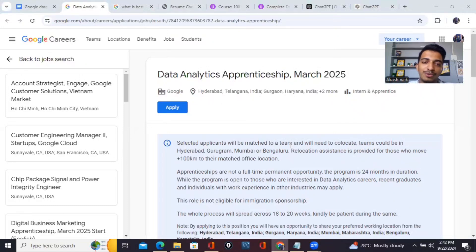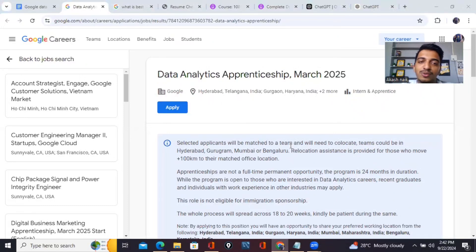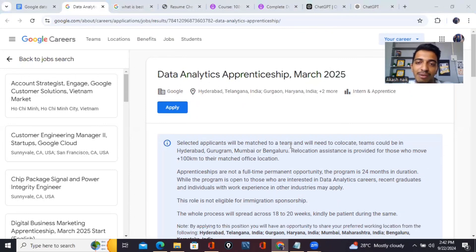Hello everyone and welcome to this video. In today's video I'll show you my resume for Google Data Analytics Apprenticeship Program 2025.